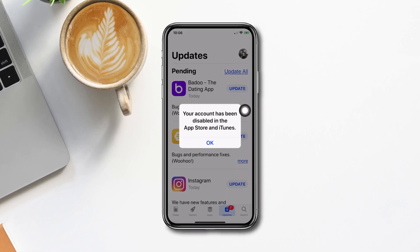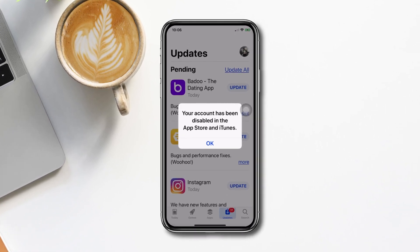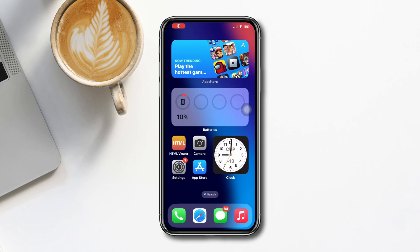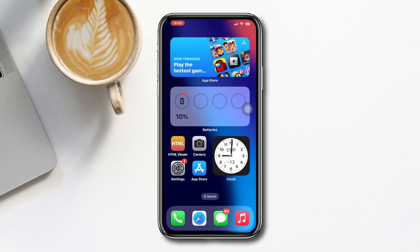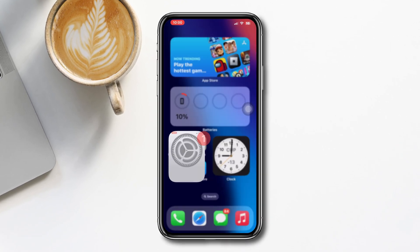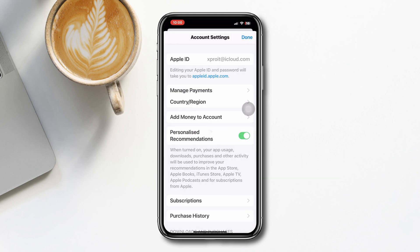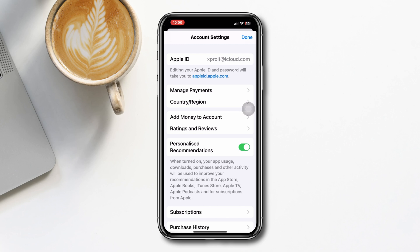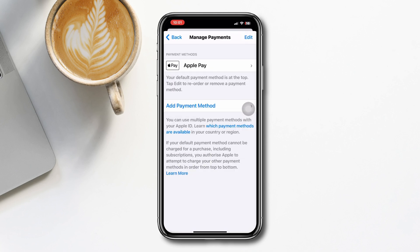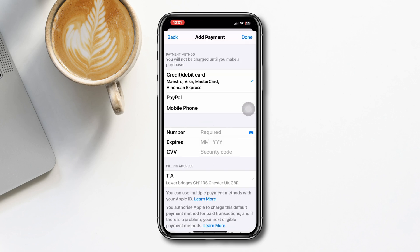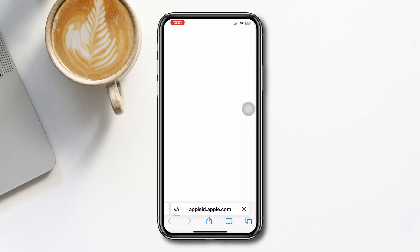If you have this issue, try out the following process. Solution one: check your billing address. Open Settings, tap Apple ID, tap Media and Purchases, tap View Account, tap Manage Payment, then tap your billing address. You need to be 100% sure that your billing address is flawless. After double-checking your info, check if your issue is resolved.